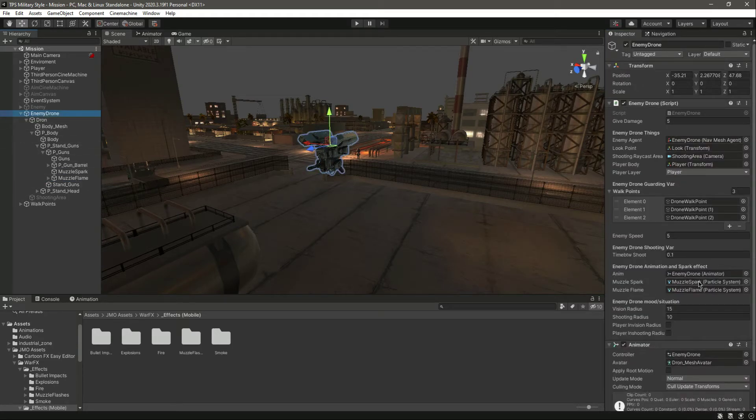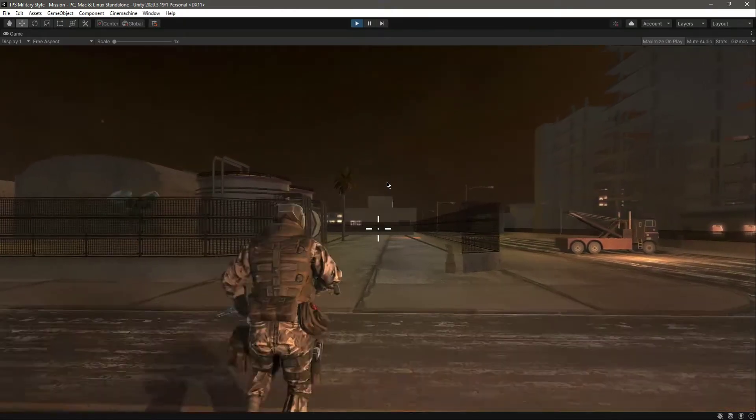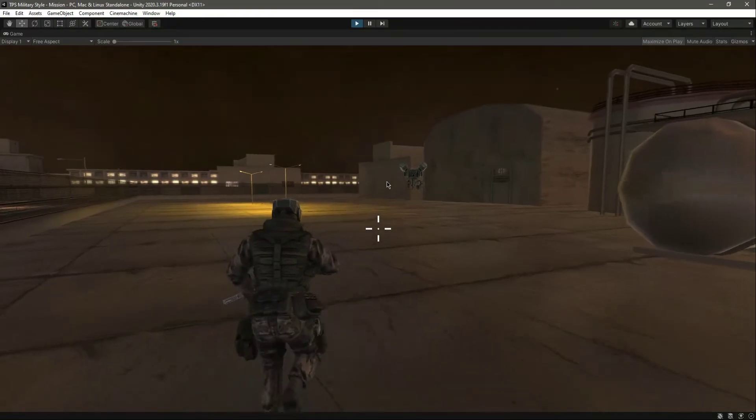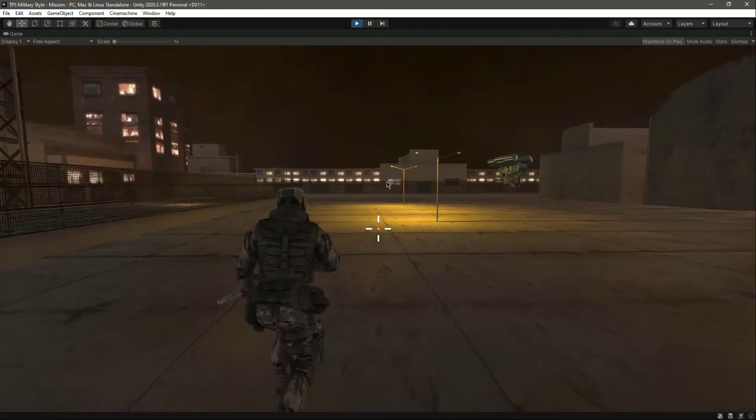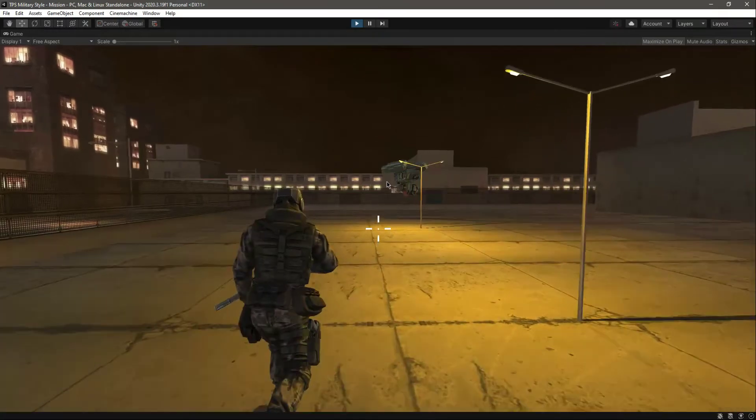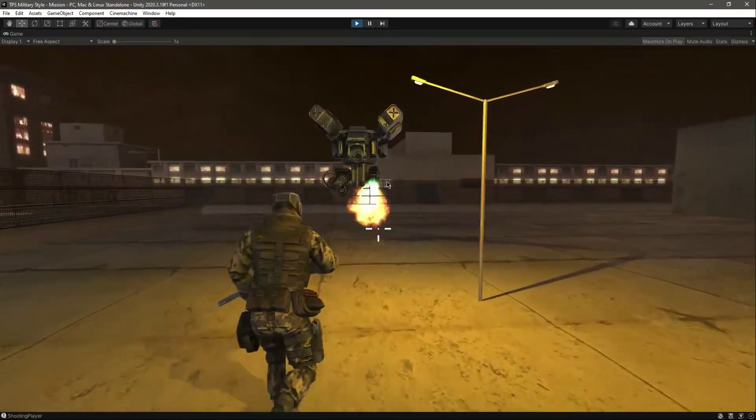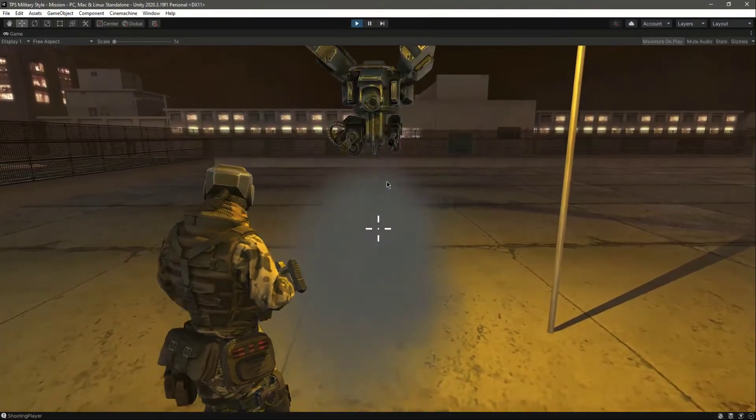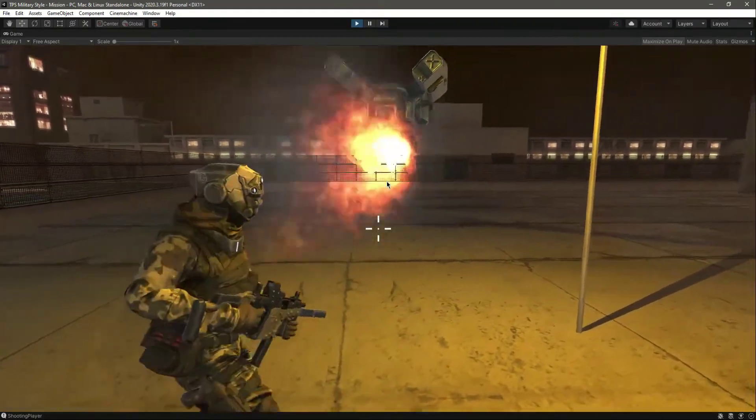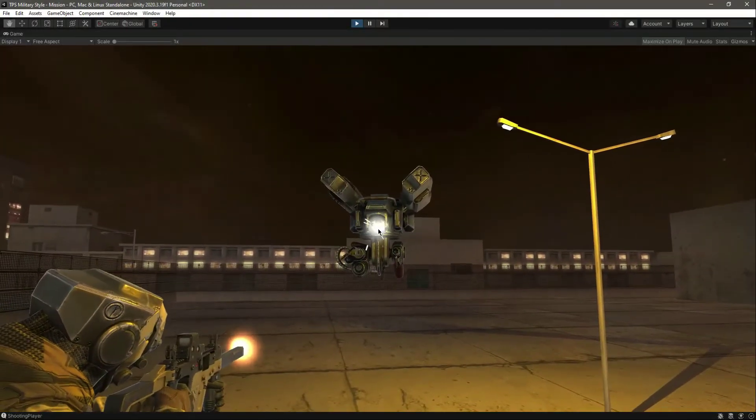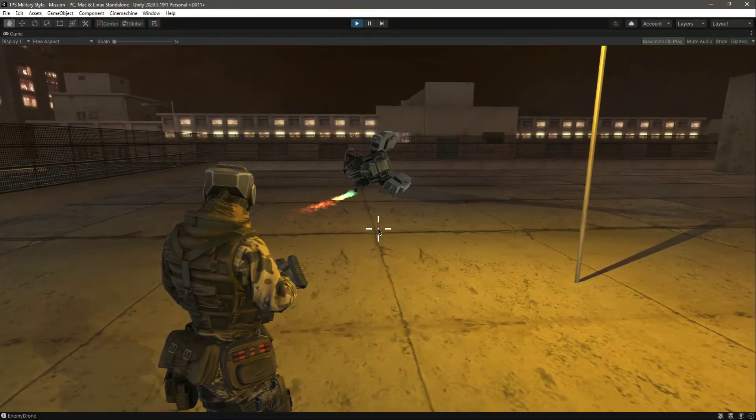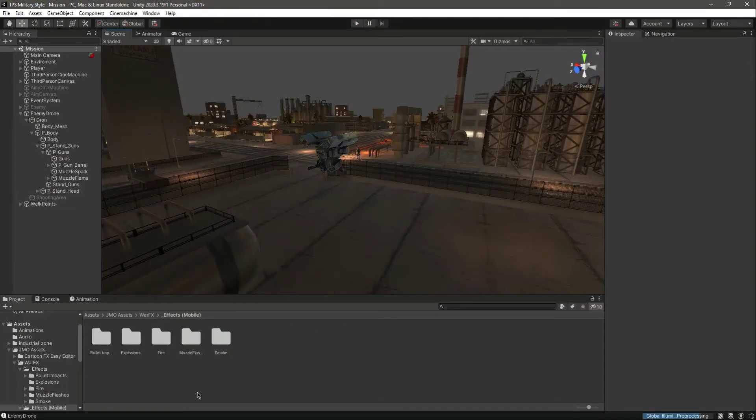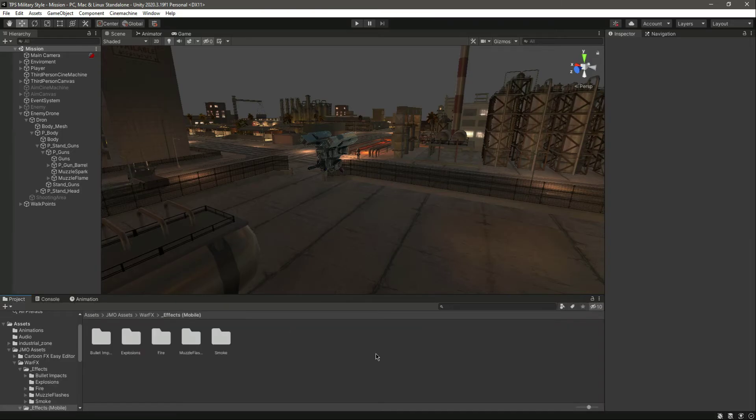Now if we click on the drone we already assigned that, let me play the game and see how it looks. Let's get close to the drone. Now as you can see, it is playing the flame effect. Let's kill the drone. Okay, now the drone is destroyed, and as you can see it plays the flame effect.